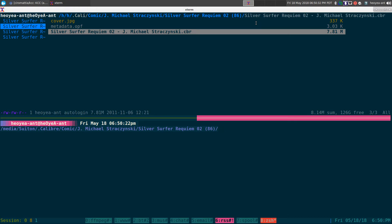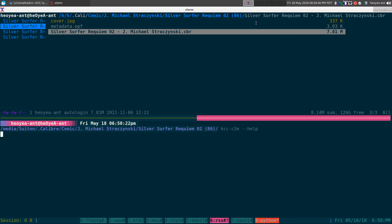Anyways, this one's called KCC, and this one's C2E, and you can do a dash dash help for the little help page here.